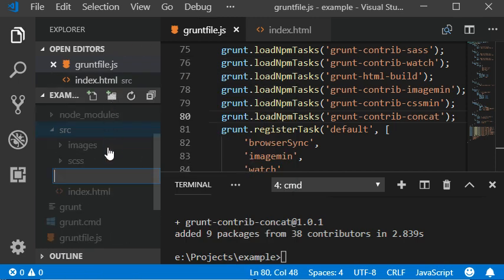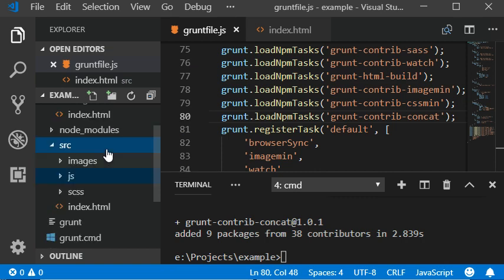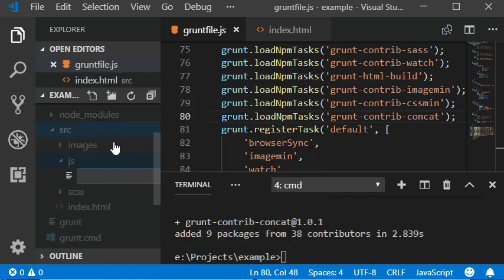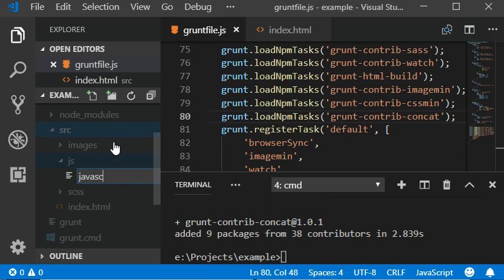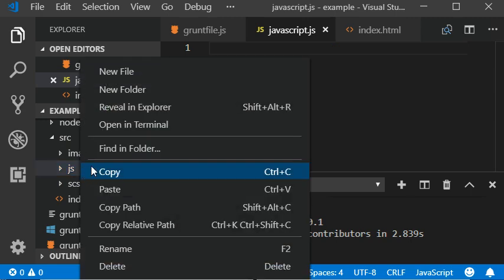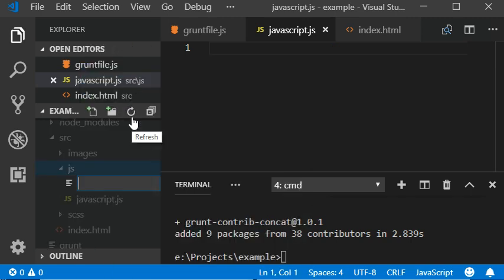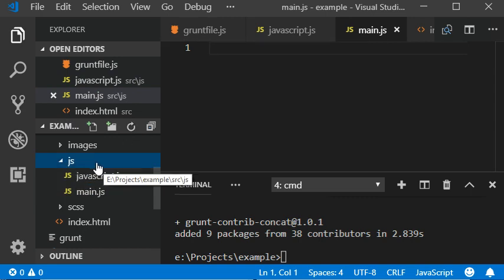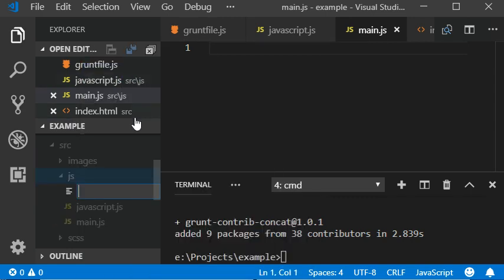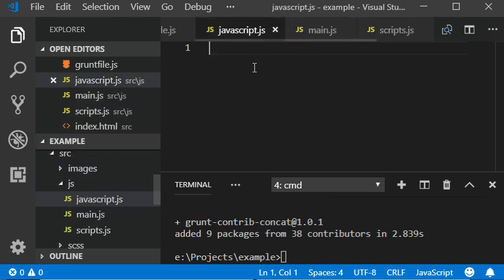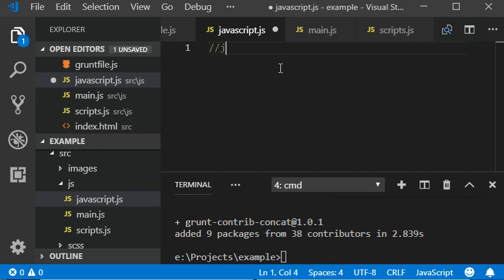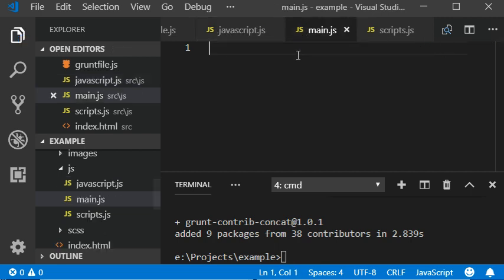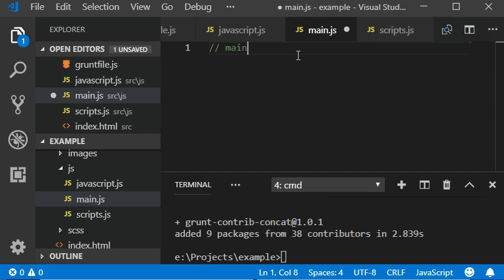A folder which is js, and then javascript.js, and another one should be main.js, and the third one should be scripts.js. I'm gonna write some comments here. Javascript.js contains JavaScript files, and main.js contains project files.